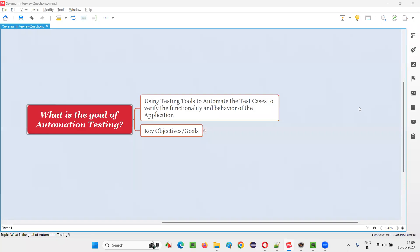Hello all, welcome to this session. In this session, I am going to answer one of the Selenium interview questions. That is, what is the goal of automation testing? Let me answer.